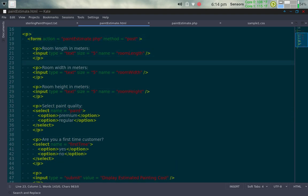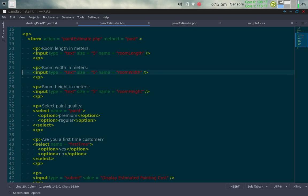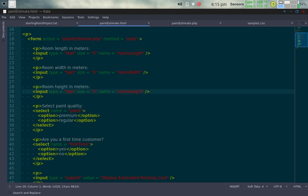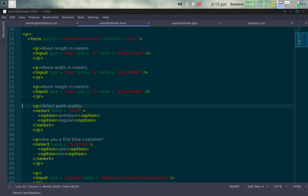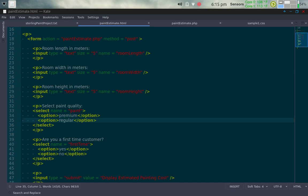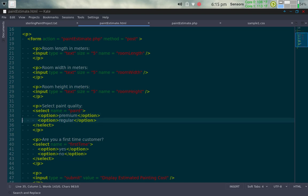Coming down, there's a paragraph tag followed by a prompt for room width in meters — input type text, size five, named 'room_width'. Then room height in meters — input type text, size five, named 'room_height'. The size attribute controls the width of the form field on the HTML page. Then we have a 'select paint quality' dropdown, named 'paint', with two options: premium and regular. Whichever the customer selects determines the cost associated with that paint.